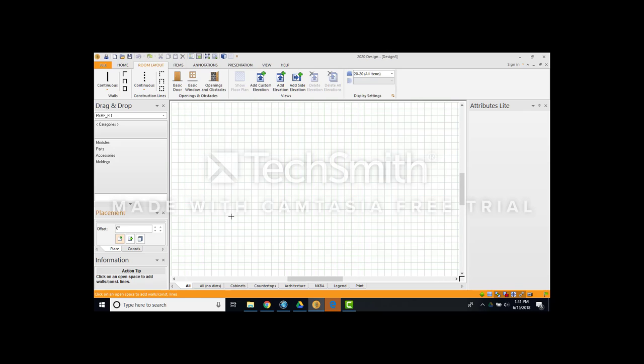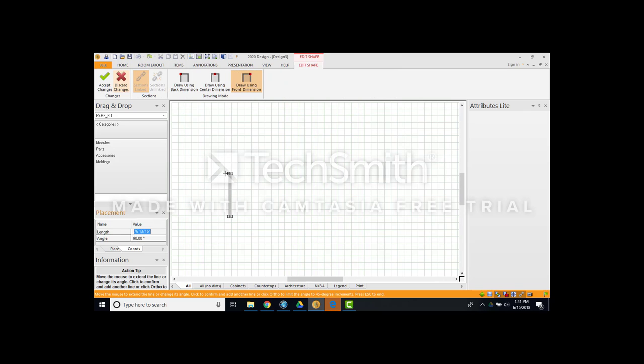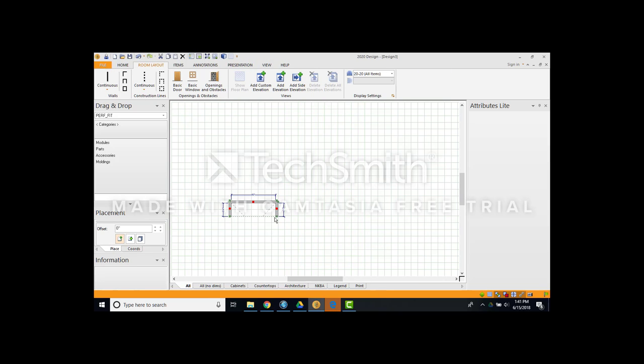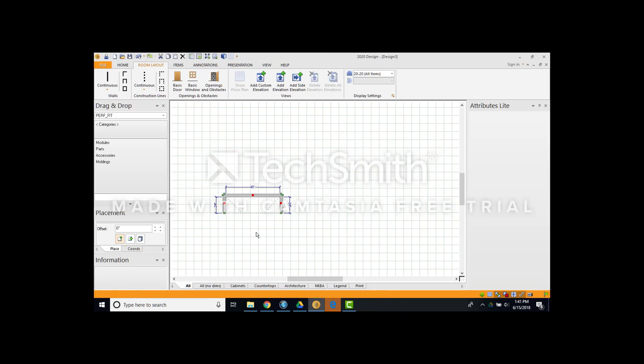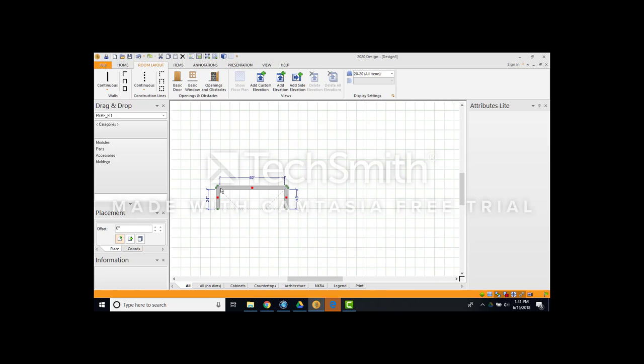Grab my continuous wall. 24 inch side wall typically. 80 inch back wall I'm going to design with, give or take on a typical design. And 24 again. Right click. I've got my layout.